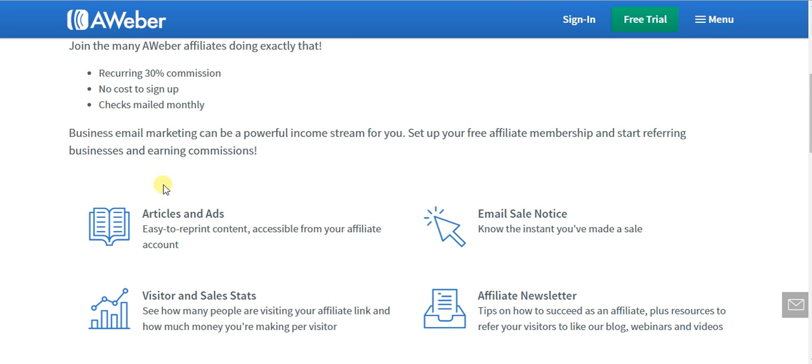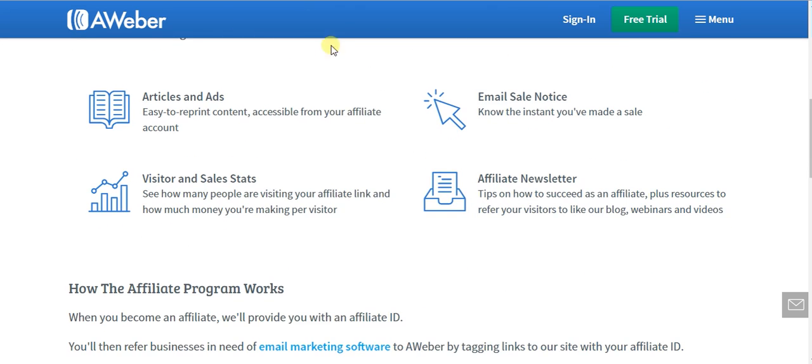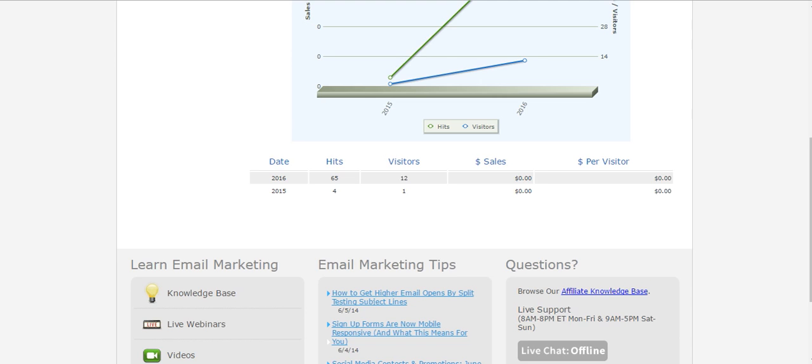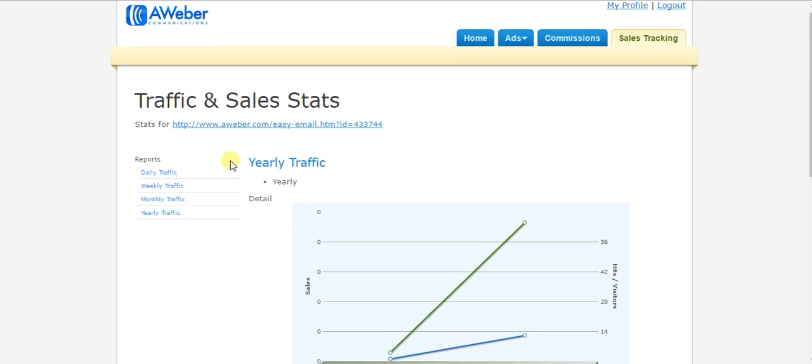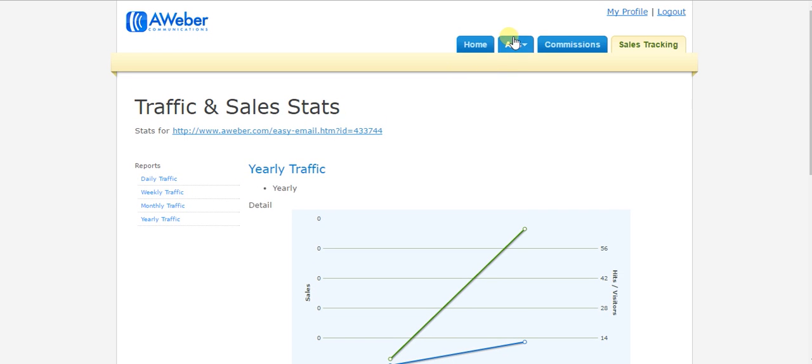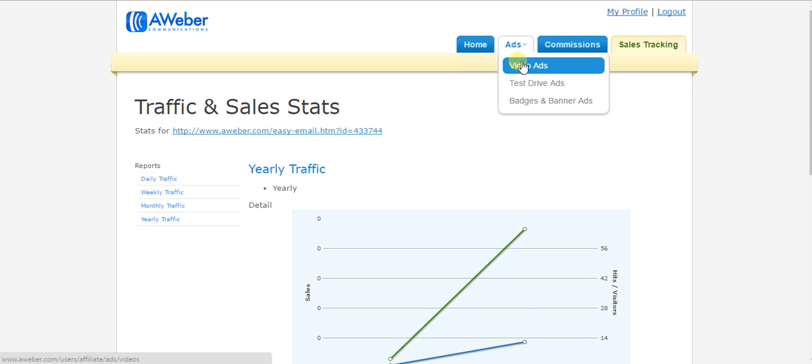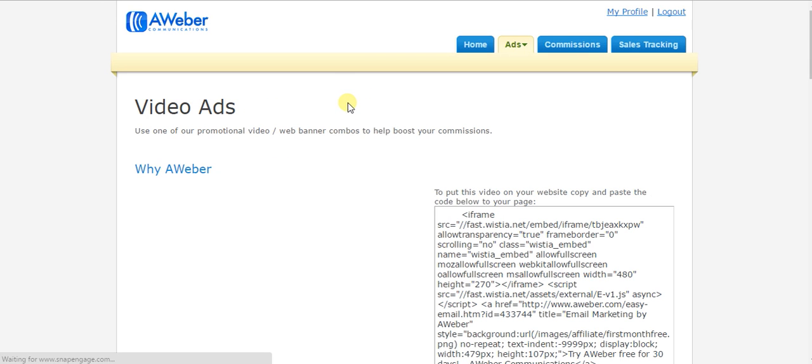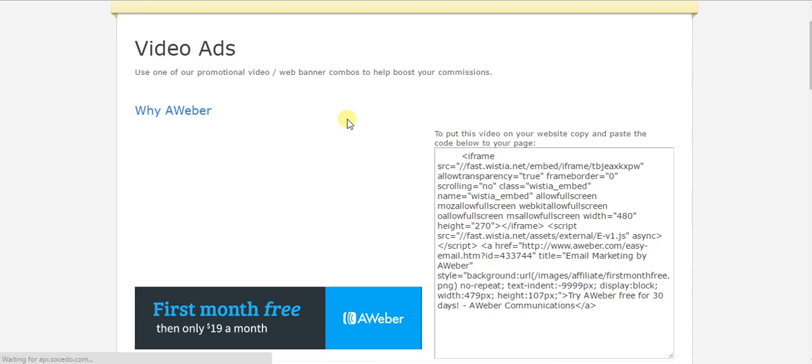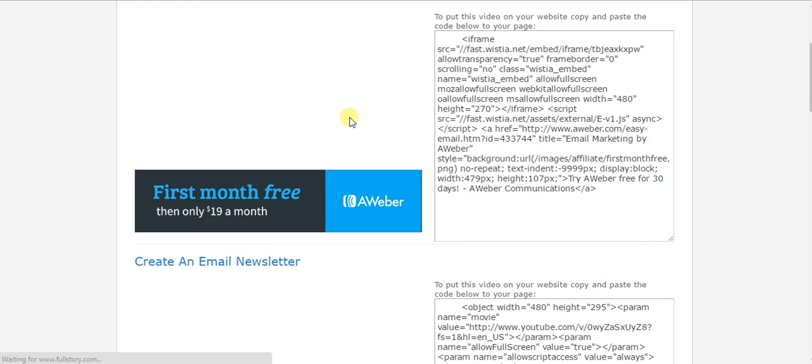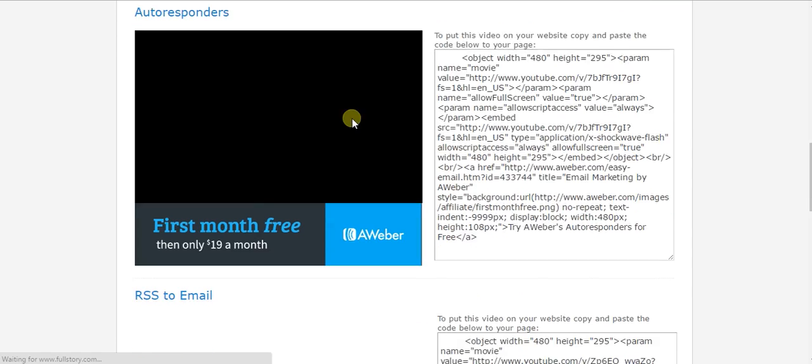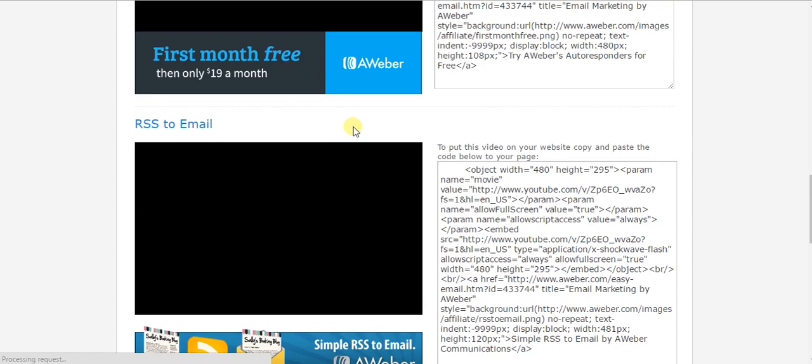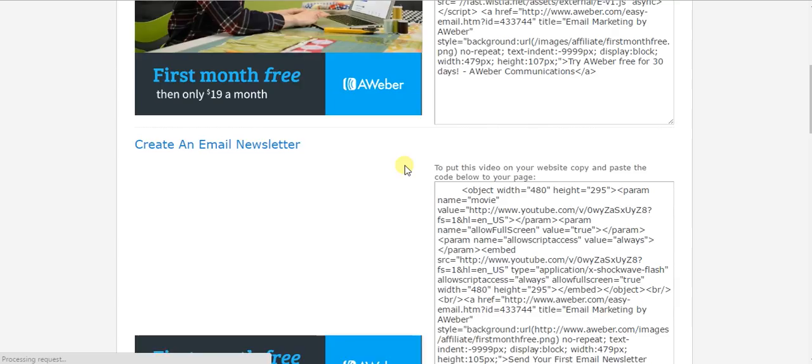They're coming out with quite a few different tools such as banners and videos. I like the video ads, but what I really like is their badge and banner ads.